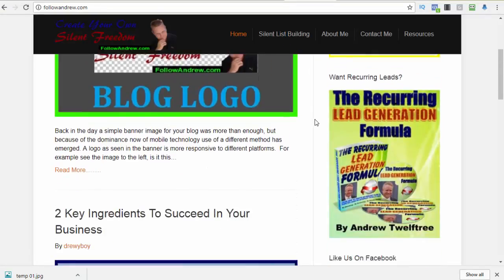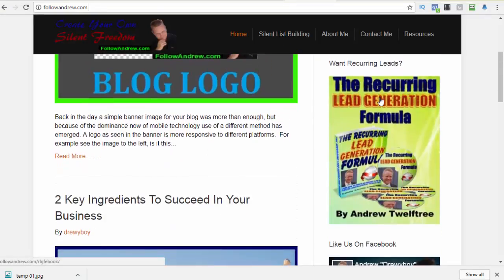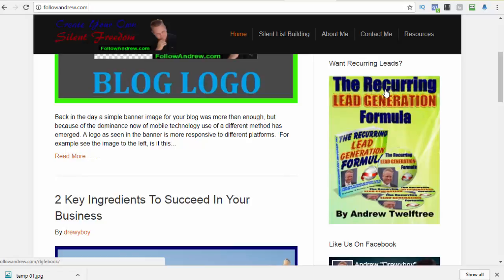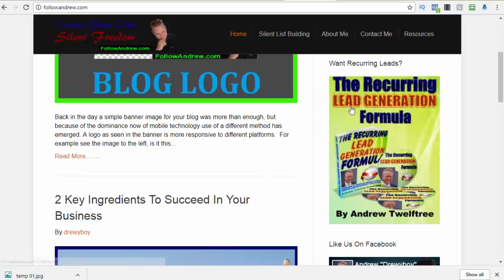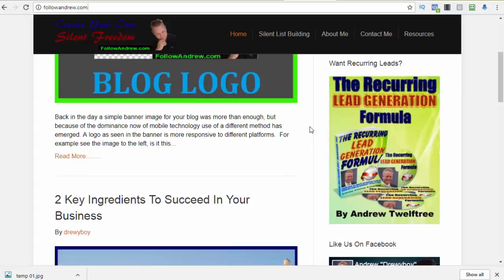Before heading out, if leads are something that you need for your business, and it's something that everyone needs, pop on over to my blog or look in the bar at the bottom. I'll probably have a link for it down at the bottom of this post or below the video. Grab a copy of the recurring lead generation formula. It's an e-book that I've written. All you'll need to do is click the image, fill in your details, and I'll email it straight off to you.